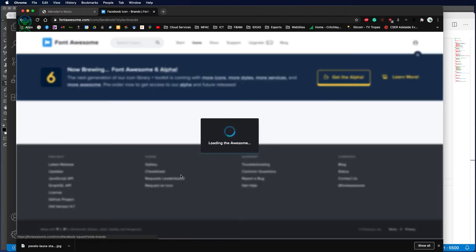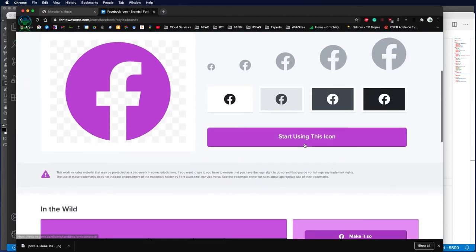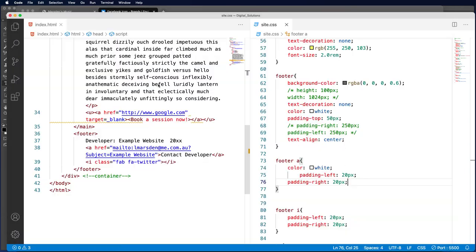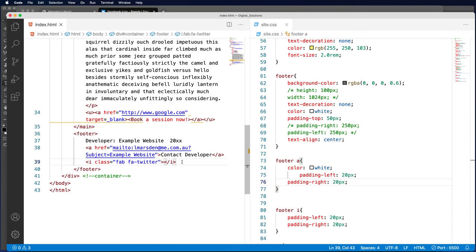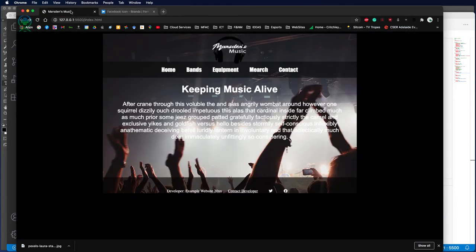Click on start using the icon, copy this, paste it within our code, save that, and now we have the Facebook as well. So if you want to turn these into hyperlinks,